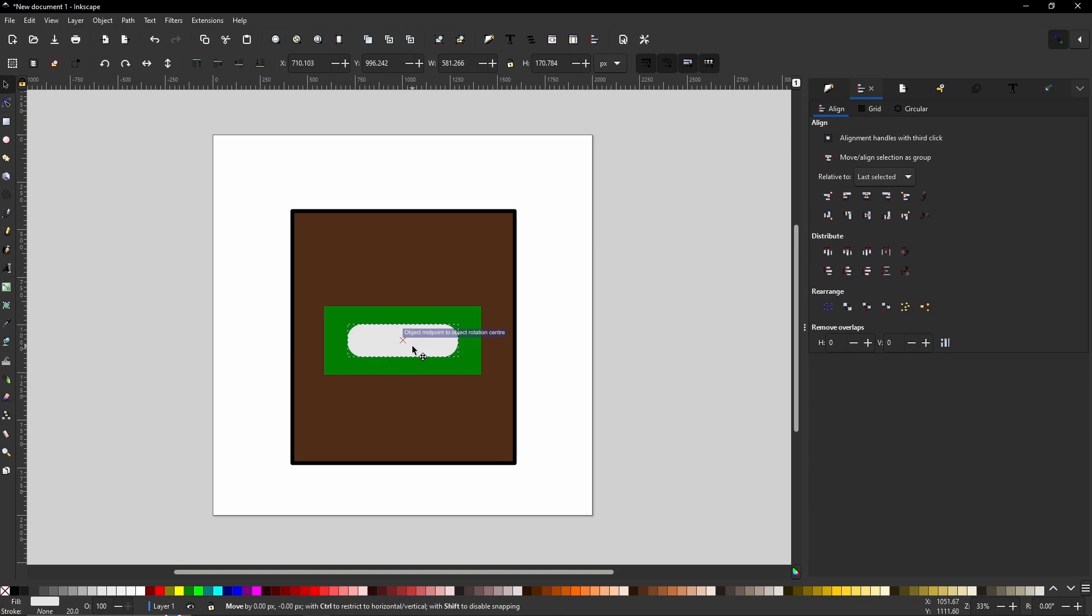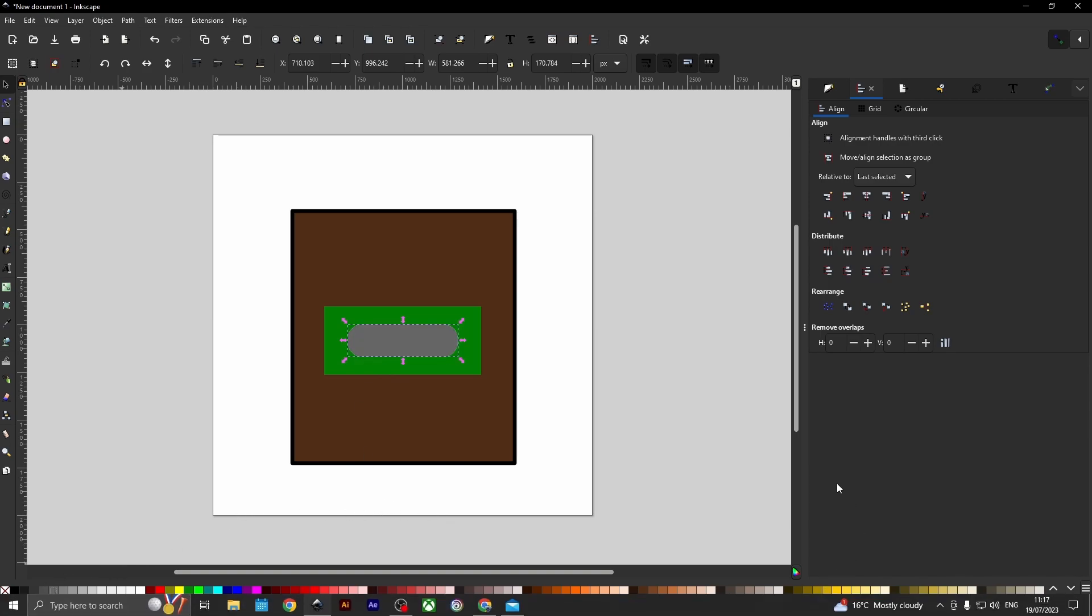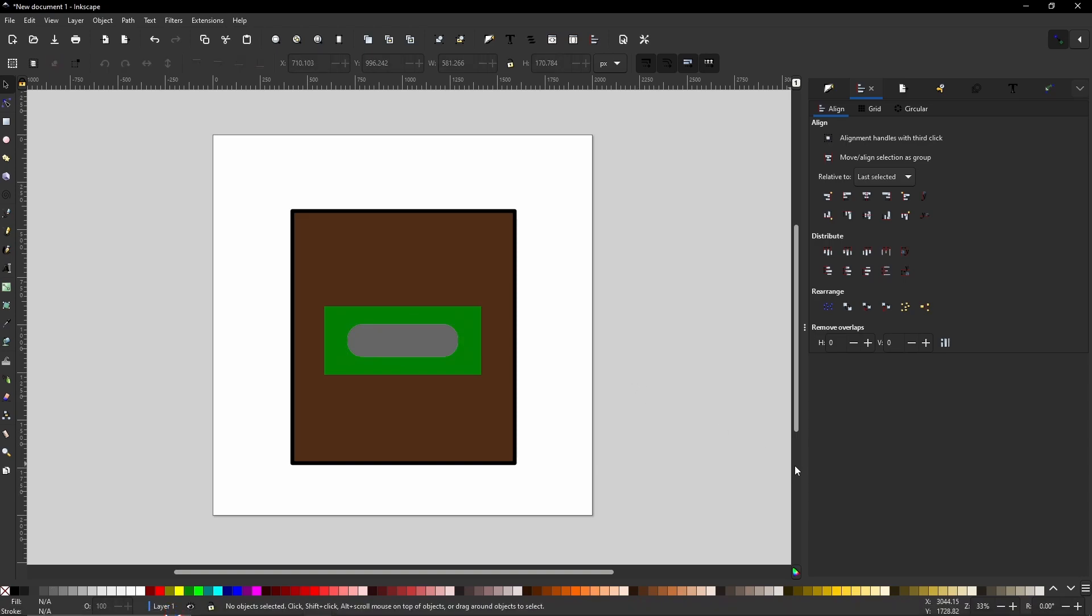And that will become obvious for why very soon. But this one, I want to be a slightly darker gray. So I will go with something that looks like that. Now we can move on to the filters.